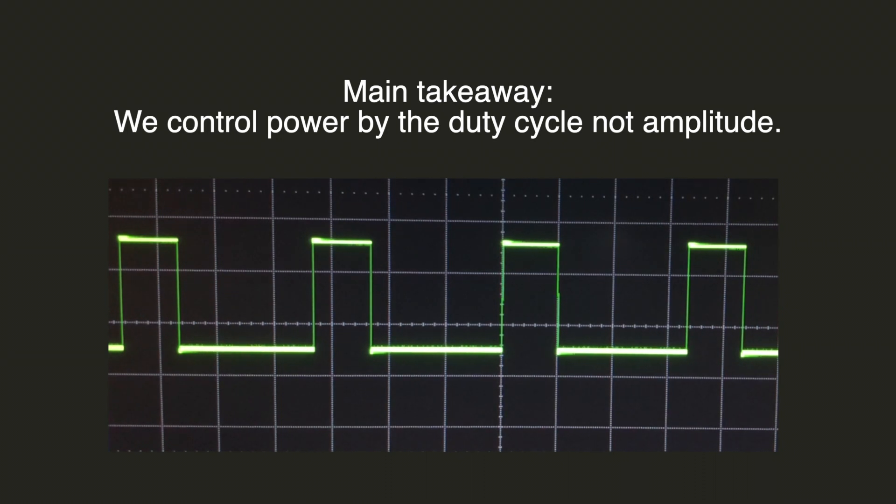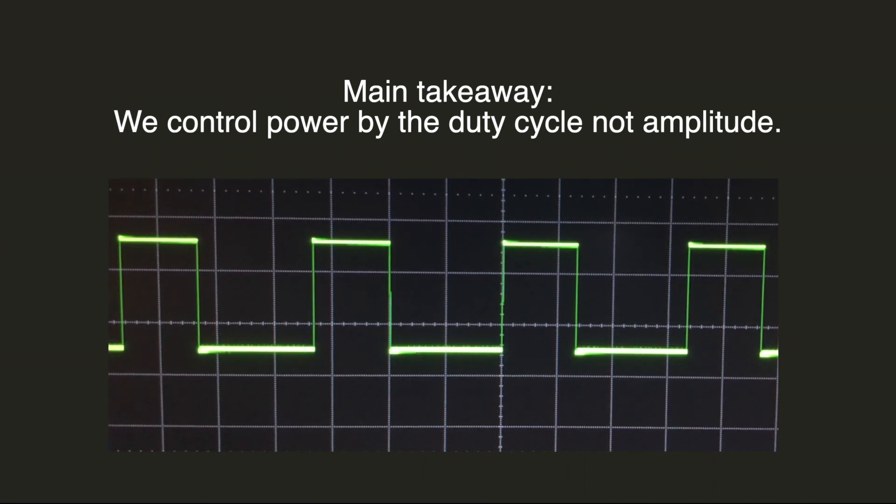The main takeaway, we control power by the duty cycle and not the amplitude of the signal.